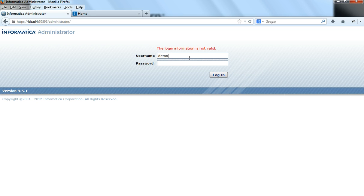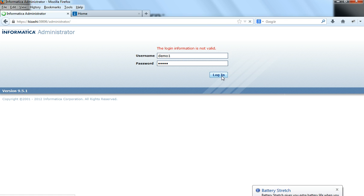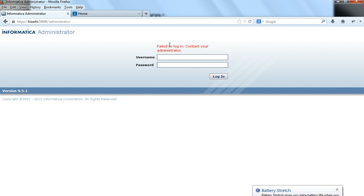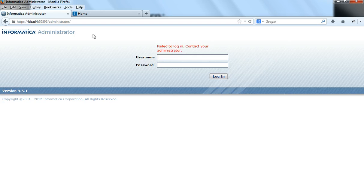Now let me give the correct password. It says 'failed to login, contact your administrator.' It does not say invalid login, which means the account is locked out or the user does not have permissions to log in.